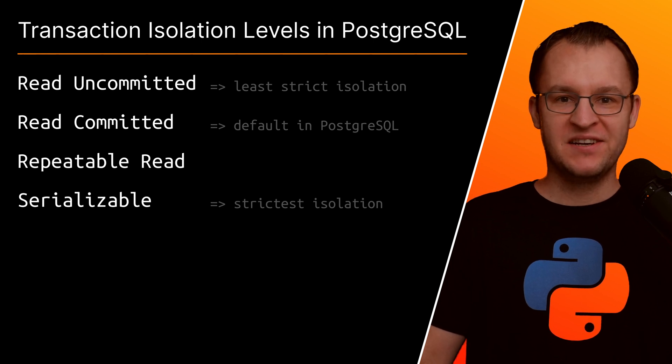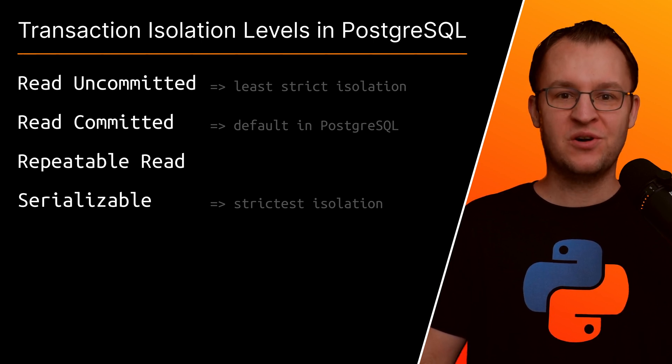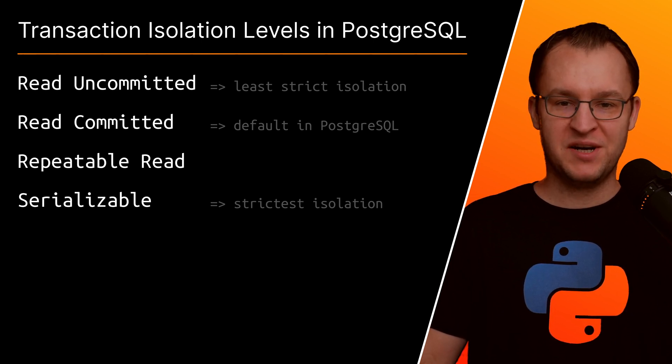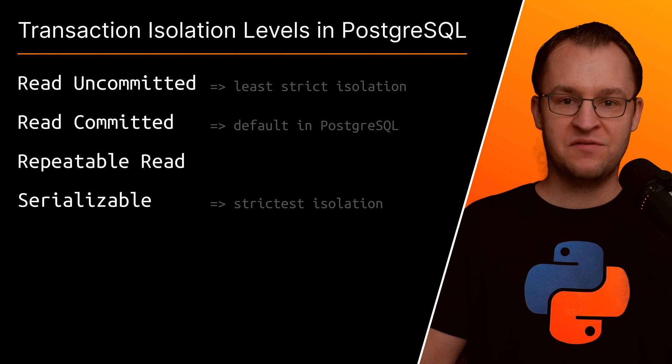Hi everybody! This video will teach you what you need to know as a web developer about the transaction isolation levels in PostgreSQL.